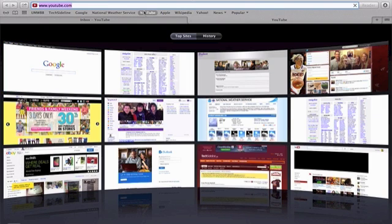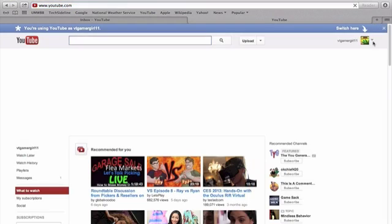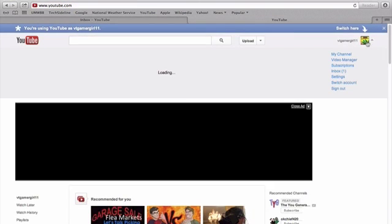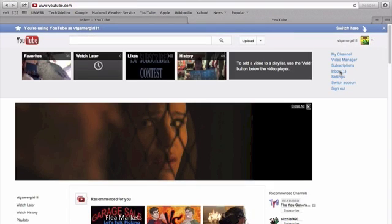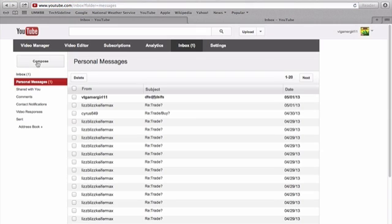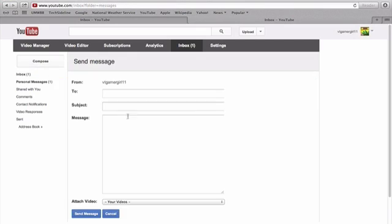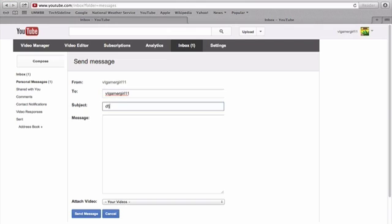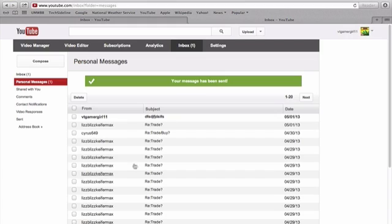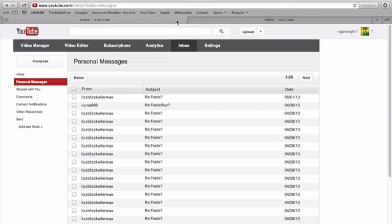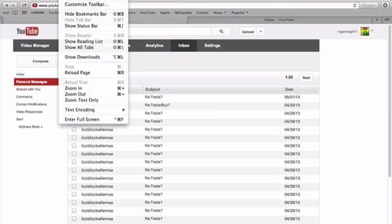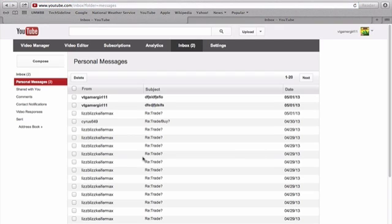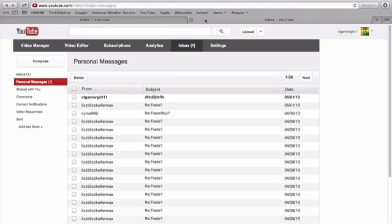Go back to YouTube, back to your inbox, and you want to compose another one. Same deal, send it to yourself. Now what you want to do is go back to the first one and refresh it.